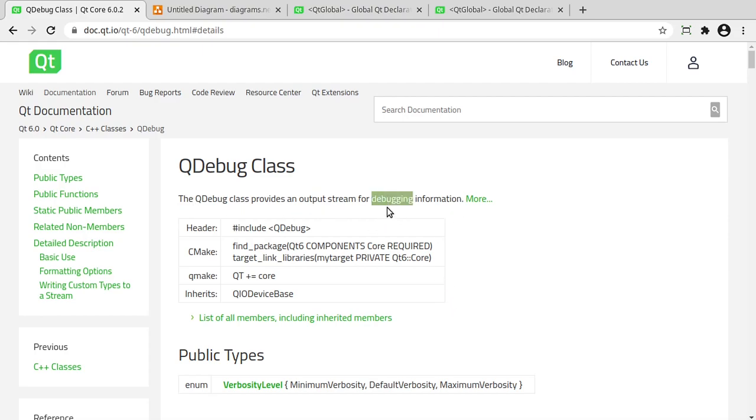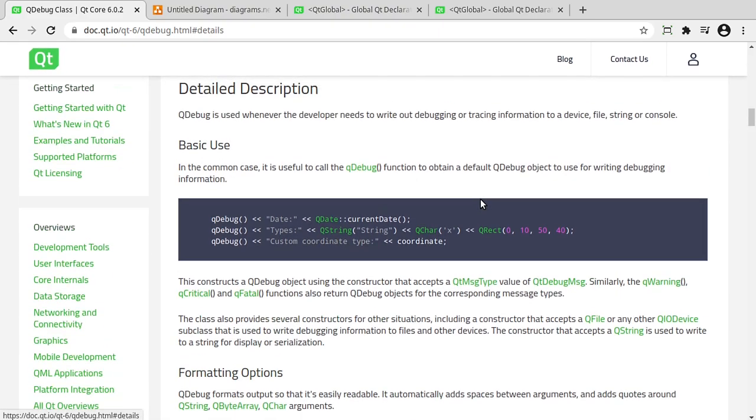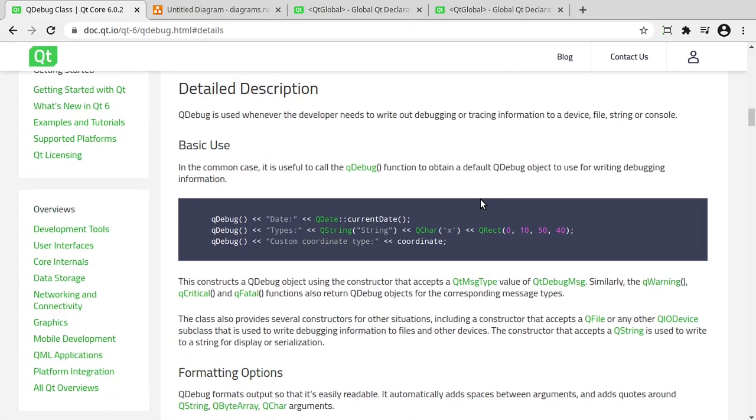Now, you may be seeing debugging and getting confused and thinking, oh, this is a debugger. No, it absolutely is not. It's simply an output stream and it uses QIO device. Remember from the last video, anything that does input-output uses QIO device as its base class. Clicking more information gives you more information, but it doesn't really explain why you should use this. What is the big deal here?